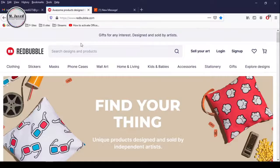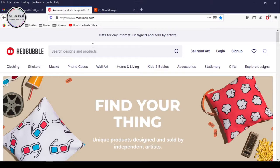Hey guys, this is M. Javed with another tutorial about setting up your Redbubble store and uploading your first design.